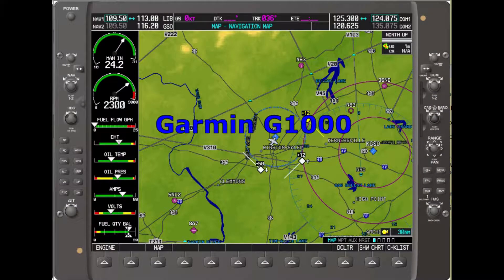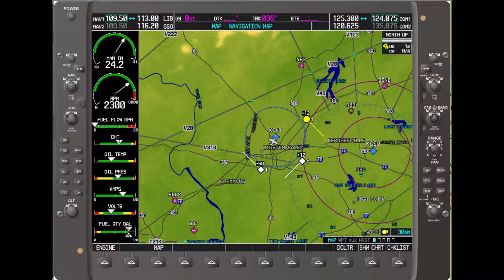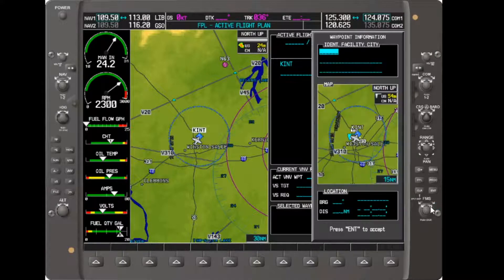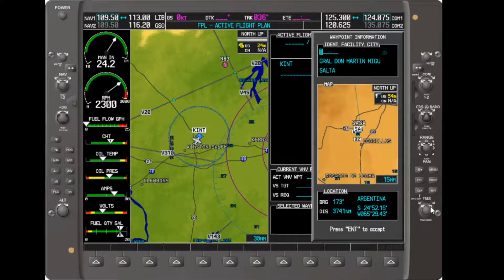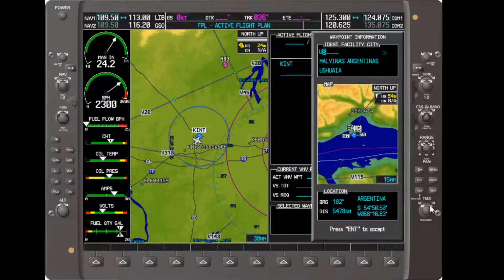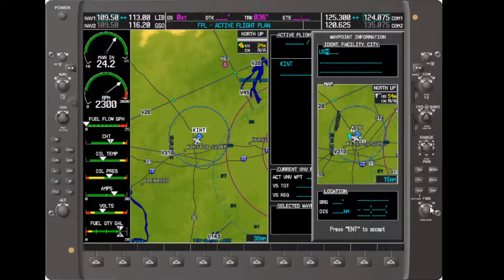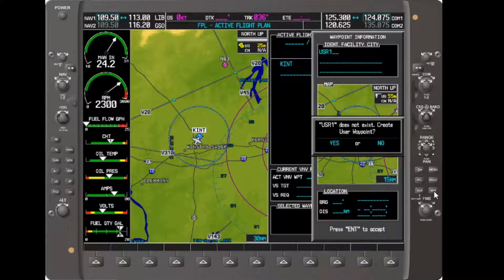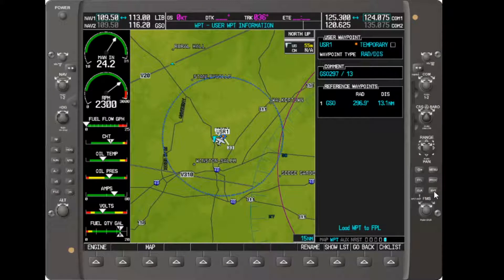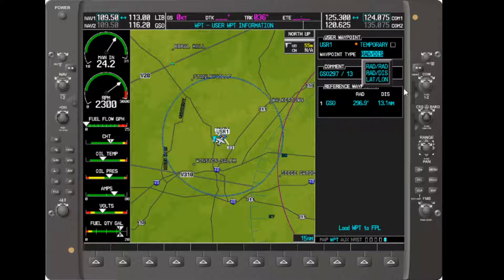We next move to the G1000. We are using the one from the Diamond DA40XLS, in part because it is one of the older G1000s in terms of software release, so later G1000 units will have at least this functionality. As before, we start on the ground at Winston-Salem. As with Garmin navigators in general, one way to create a user waypoint is to enter the name of a waypoint which doesn't exist in the flight plan. I'll use my standard USR1. No such waypoint exists in the database, so the system prompts me to create one.